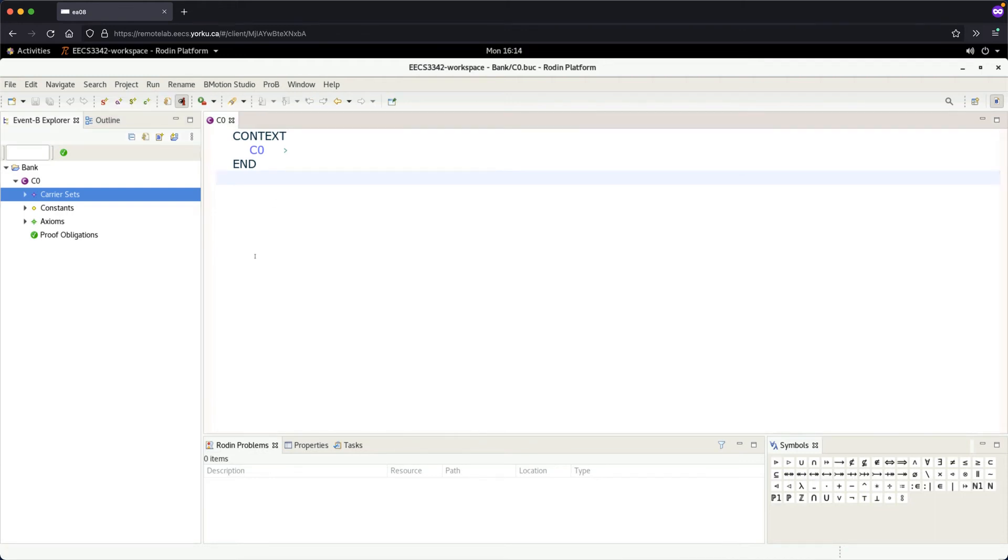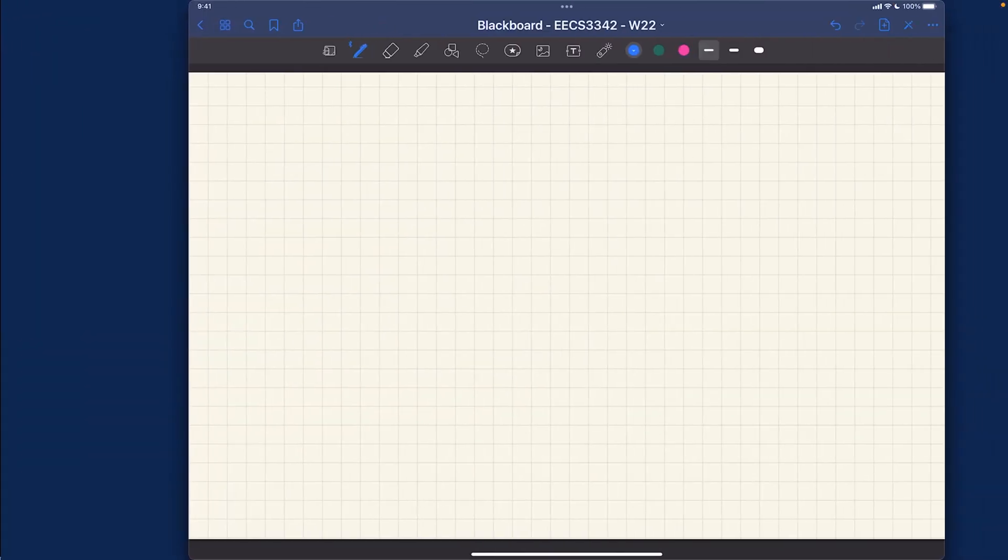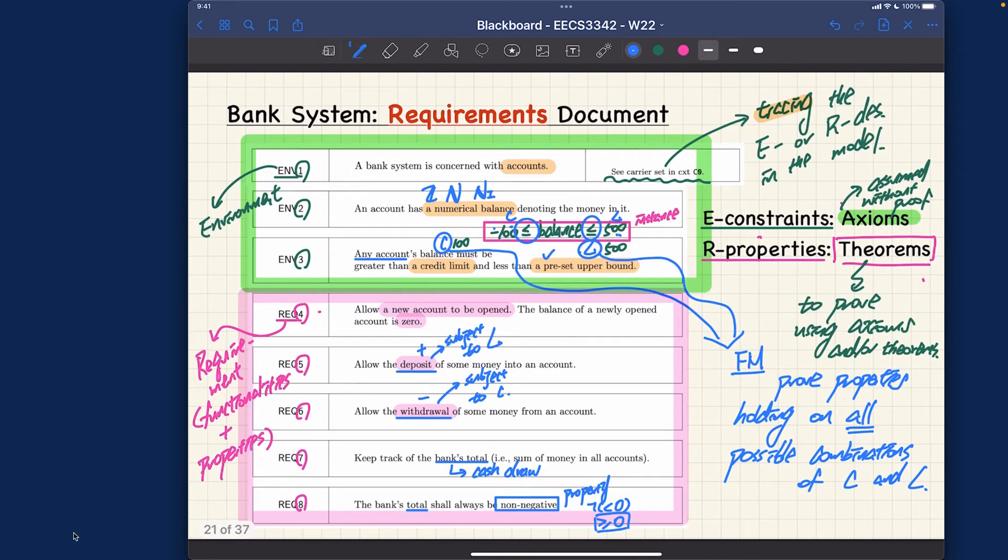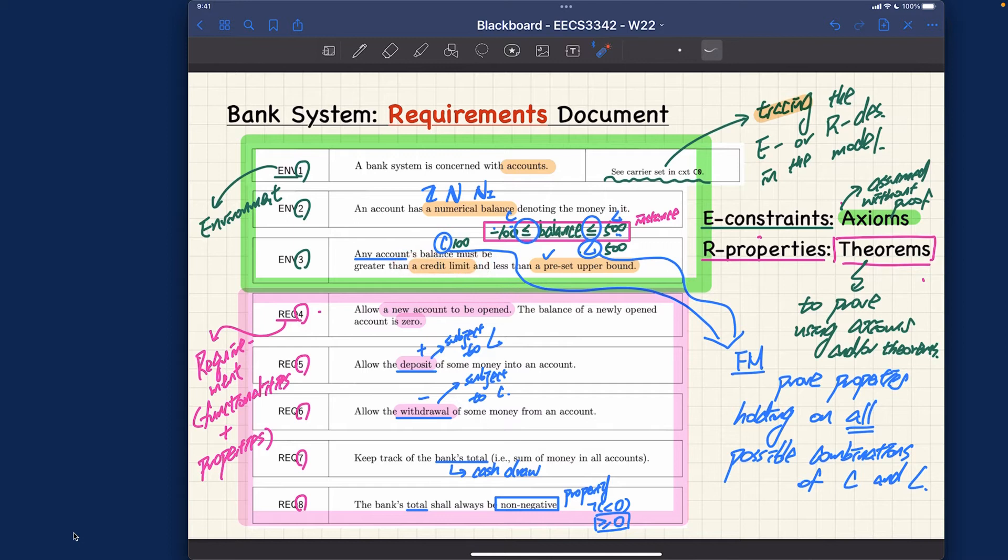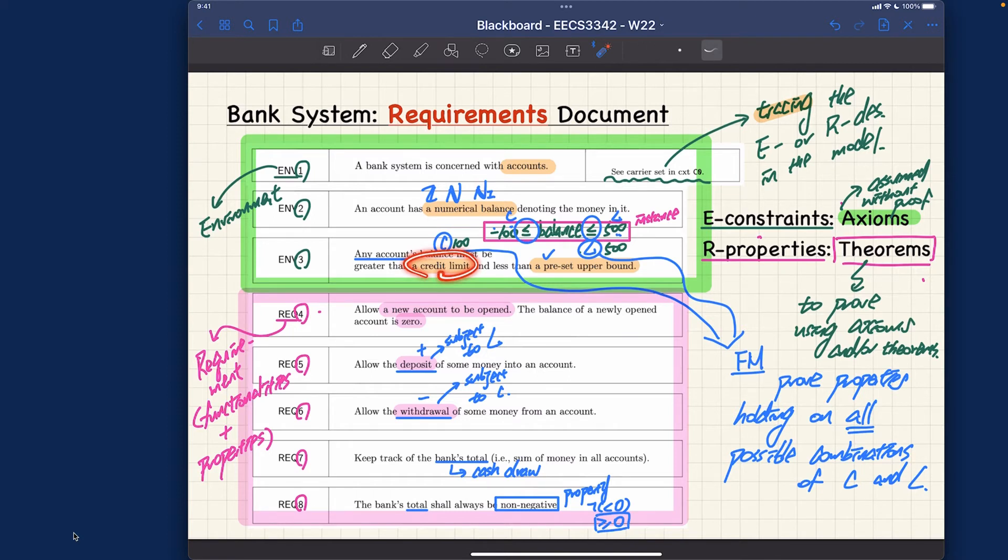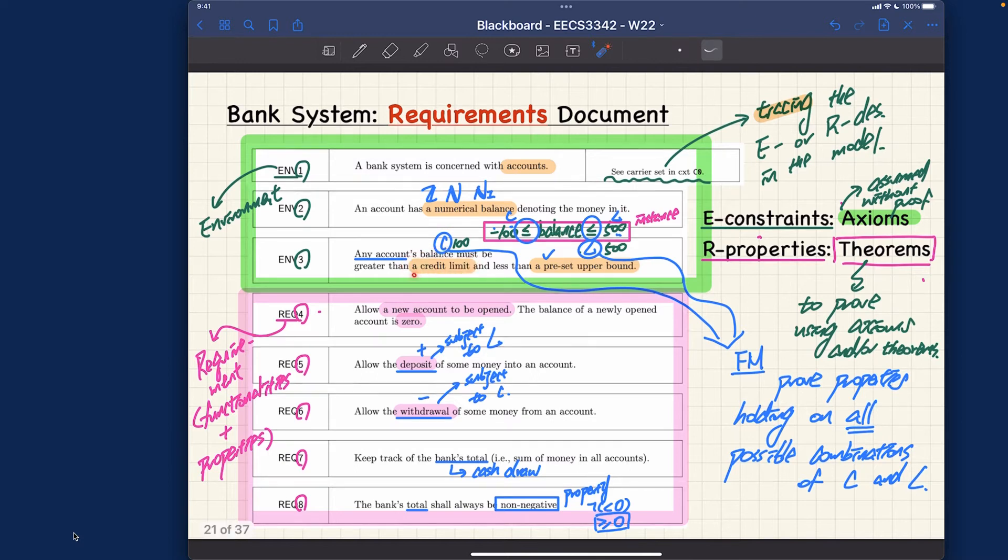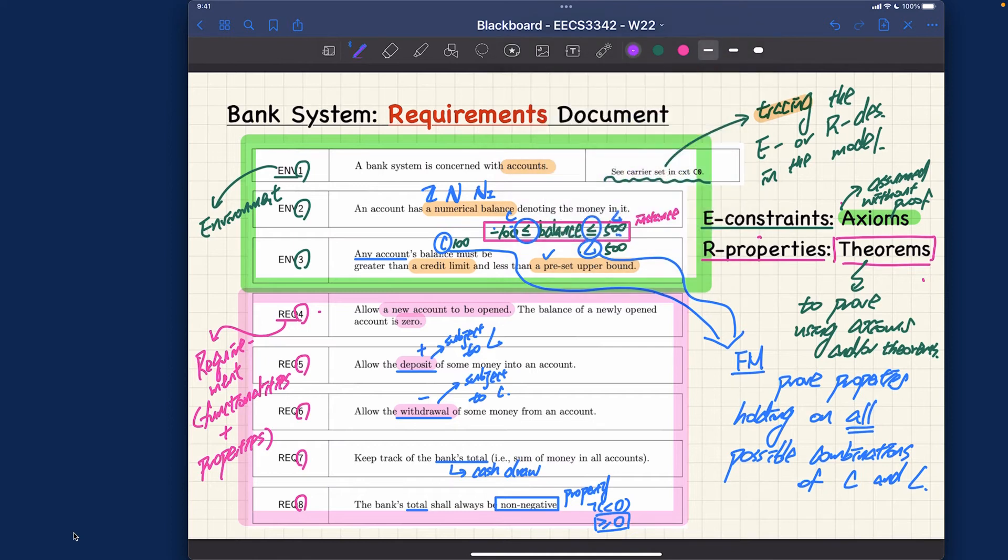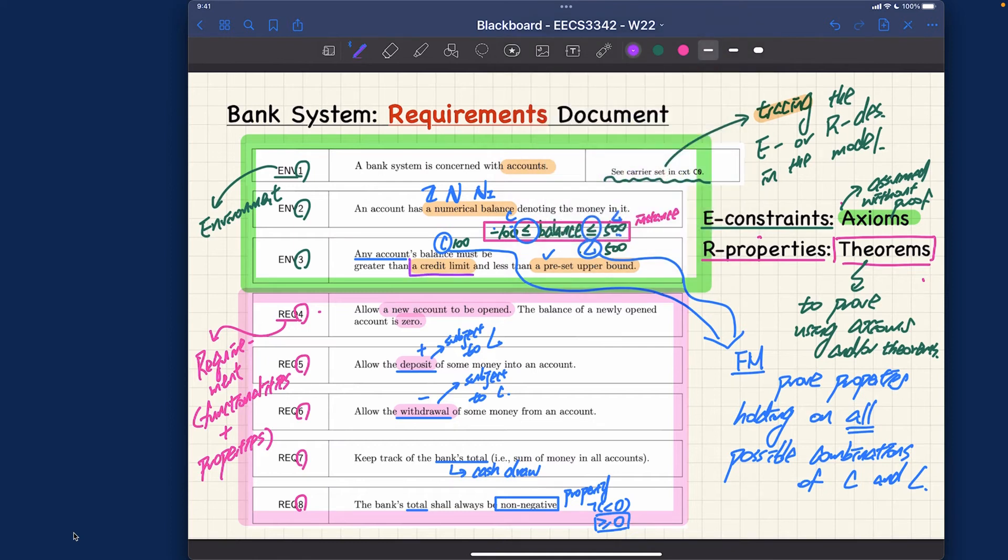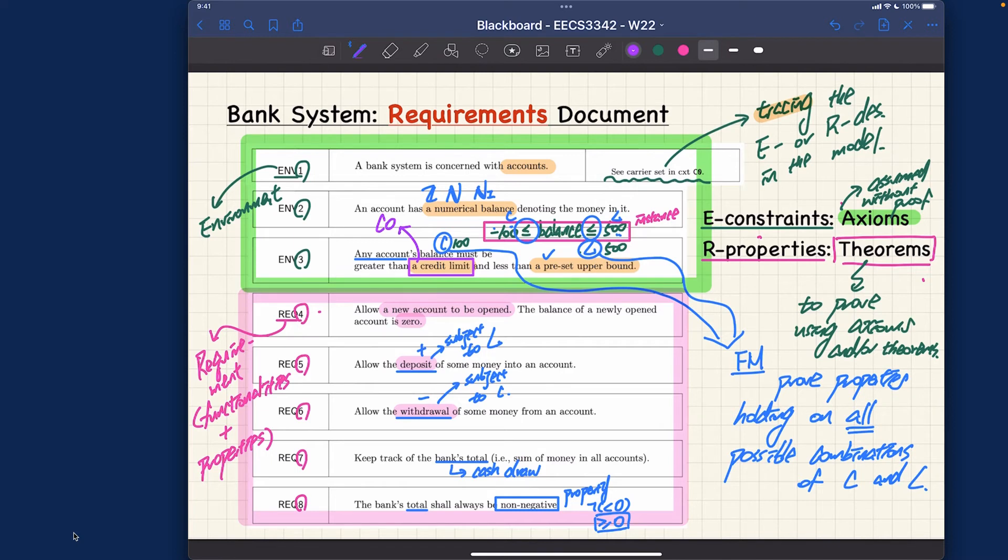What we want to do now is address this particular item in the requirements: the credit limit. The credit limit should not be negative. It must be always positive, or we can make it larger than or equal to zero. It's up to our interpretation of the requirements. Let me make a note in purple: credit limit. This is something we're going to address in C0.